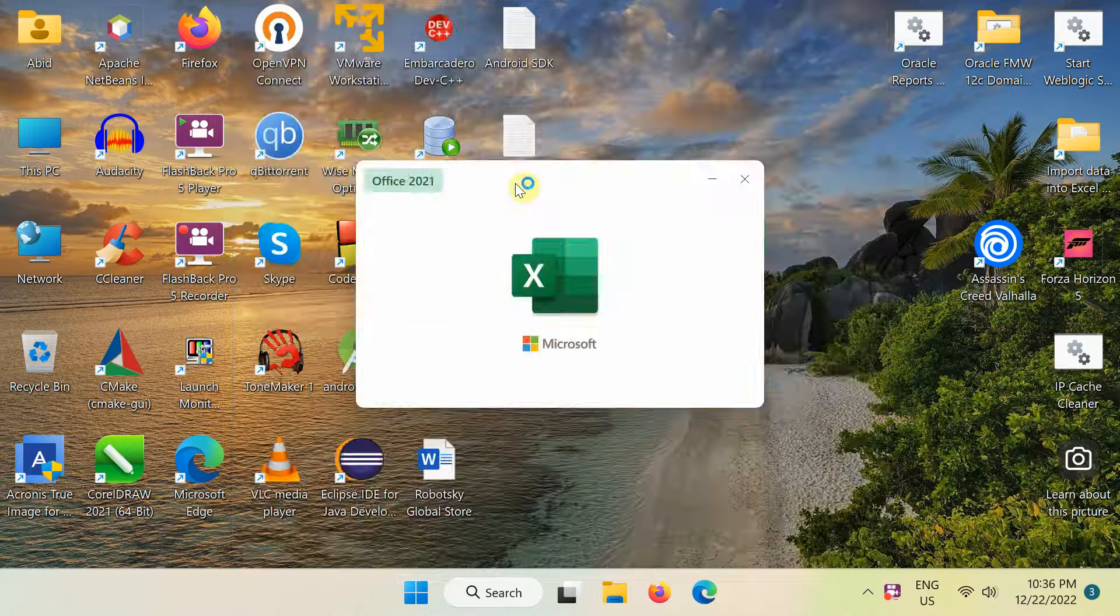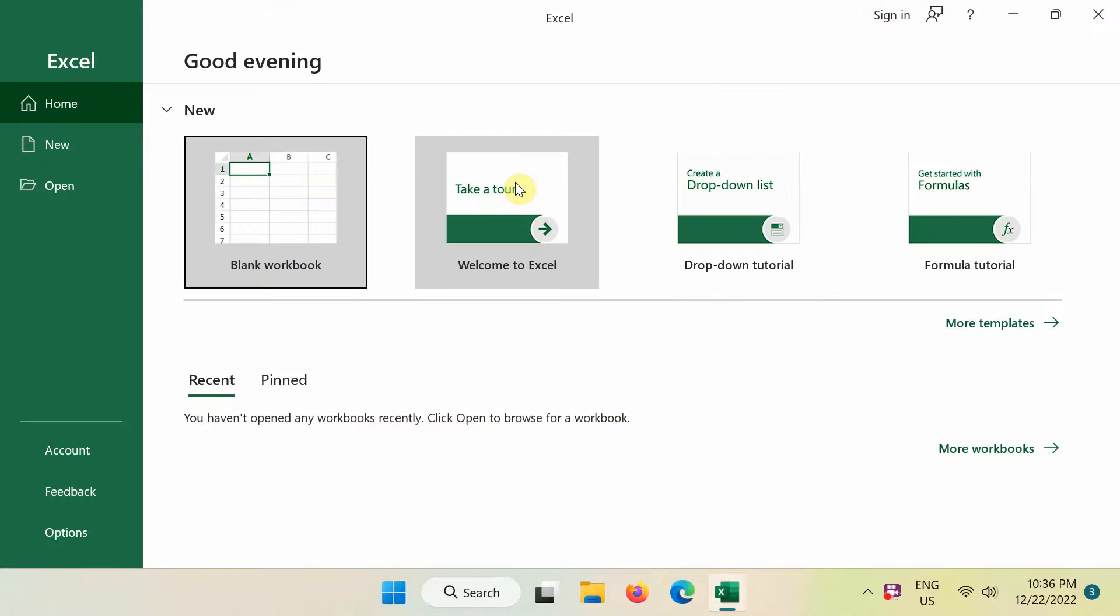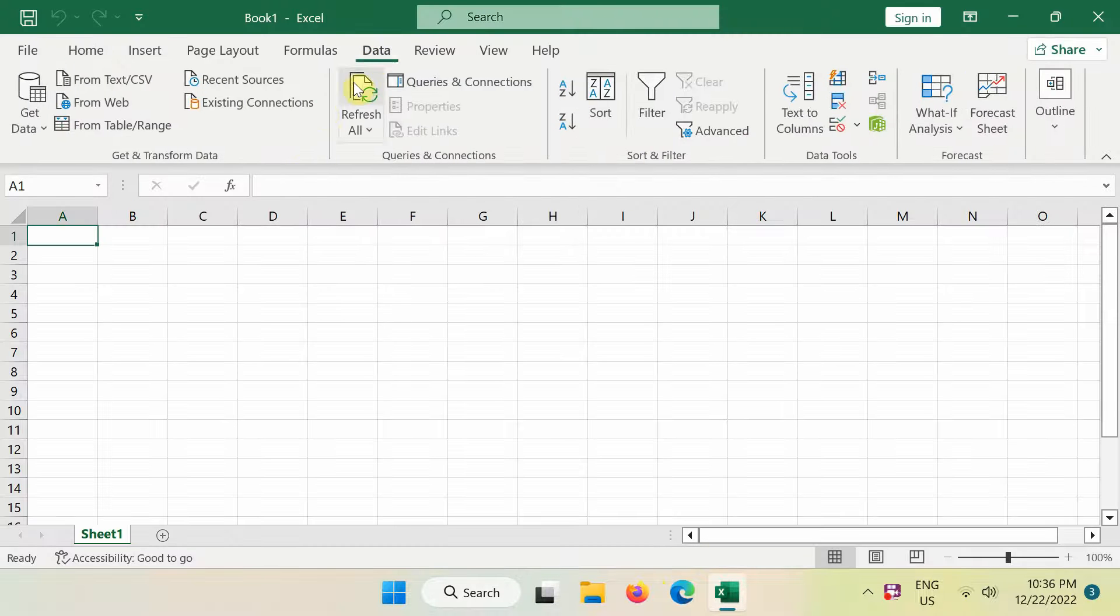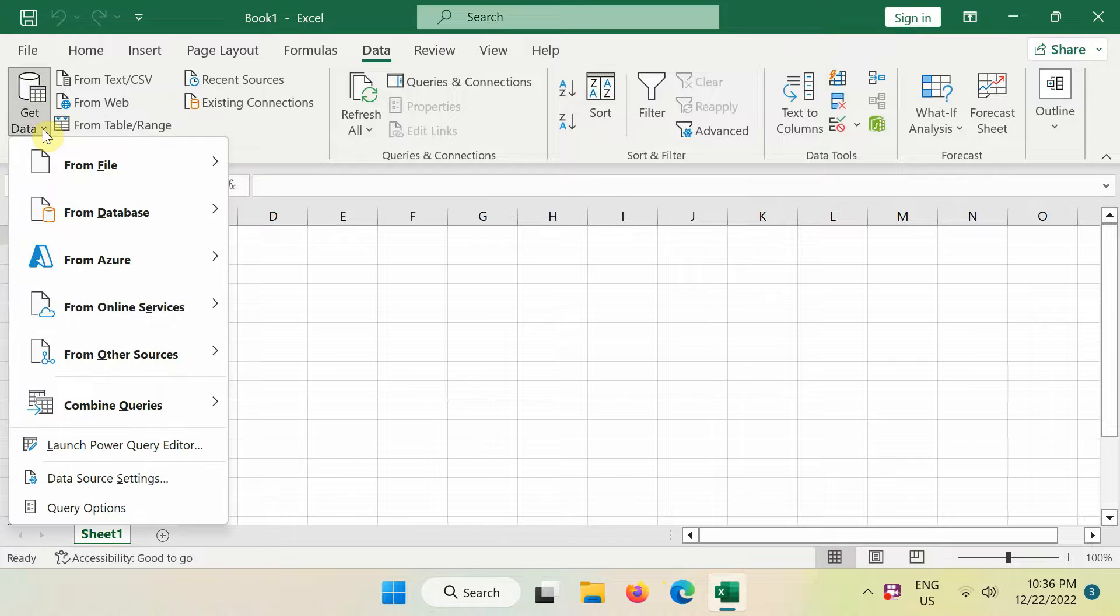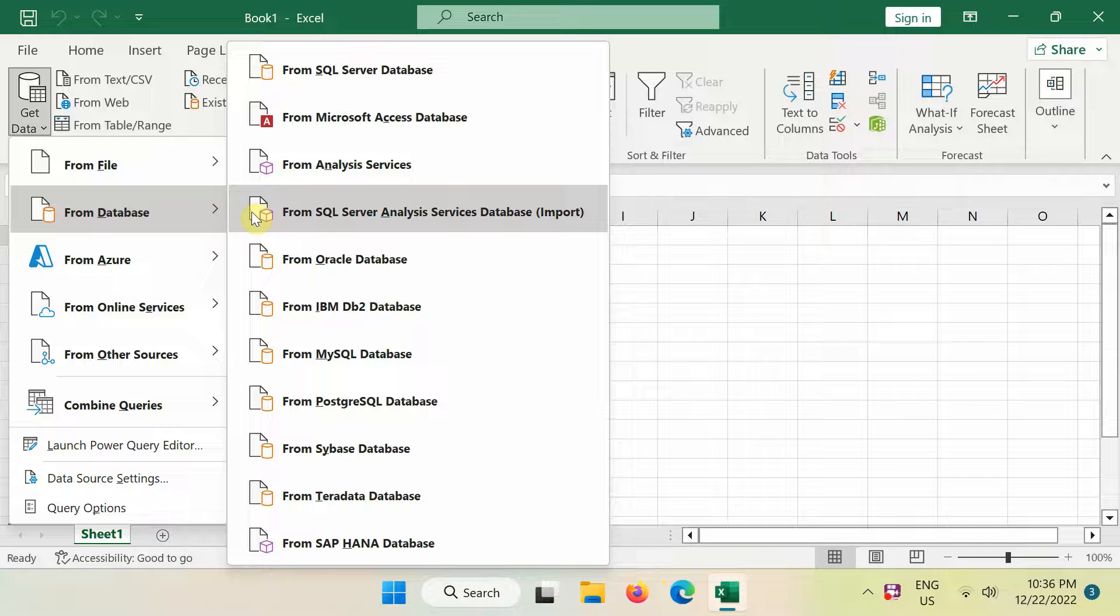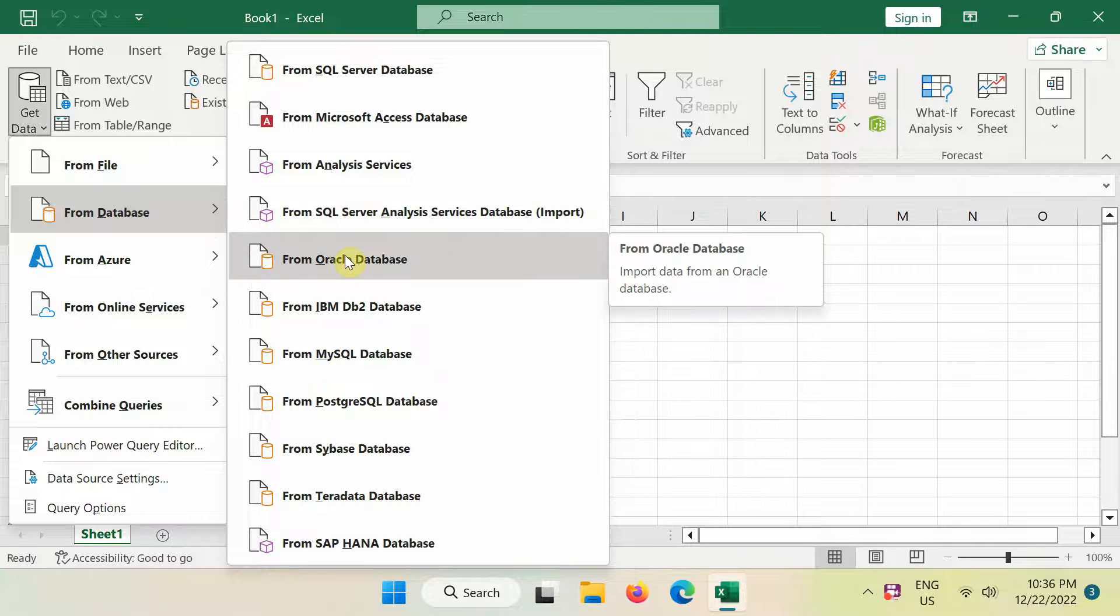Start Microsoft Excel and create a new workbook. On the ribbon bar, click the Data tab and then the Get Data command. From the list of databases, select Oracle Database.